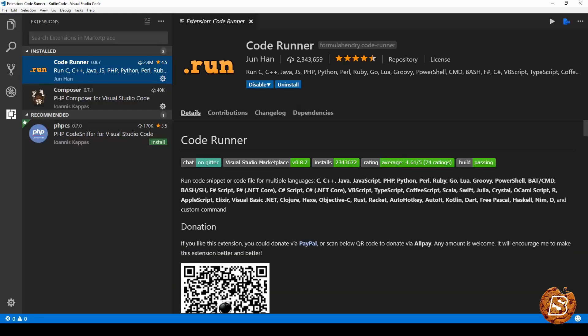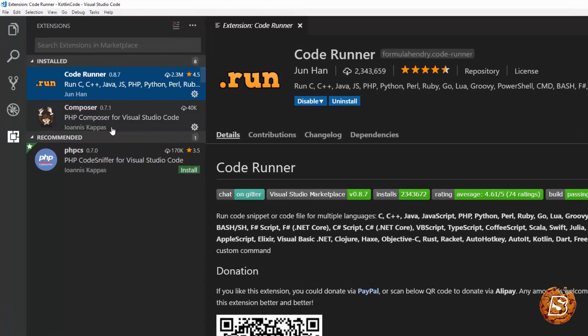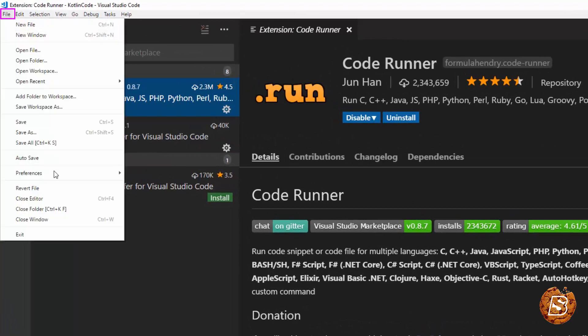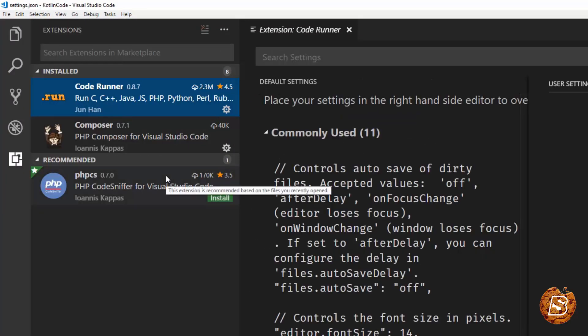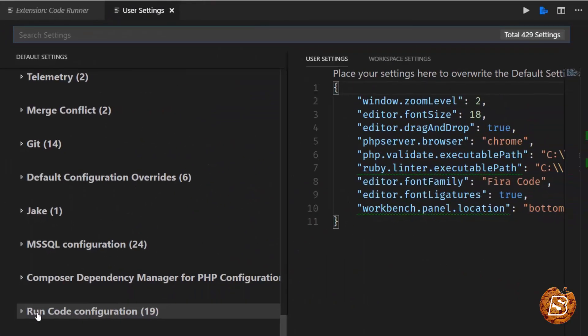Now we have reloaded it. What we need to do now is go to file, then go to preferences and click on settings. And here you can see run code configuration.